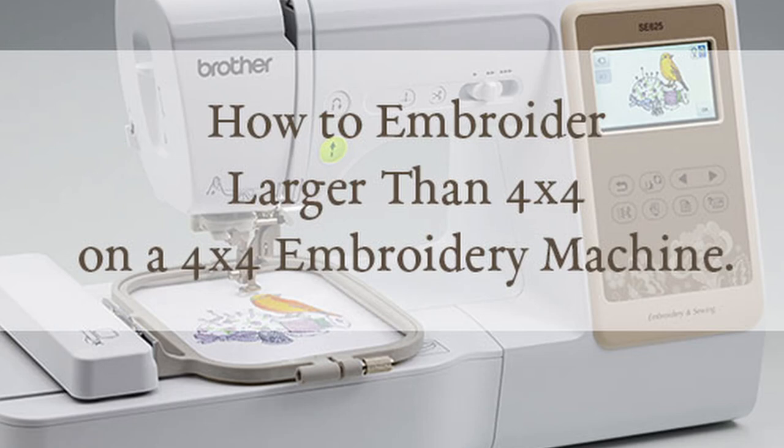Hello, today we're going to talk about how to embroider larger than 4x4 on a 4x4 embroidery machine. Some of you already have 4x4 machines and are looking to print larger. Others are looking to get into embroidery at the lowest price point. This video should help you today.